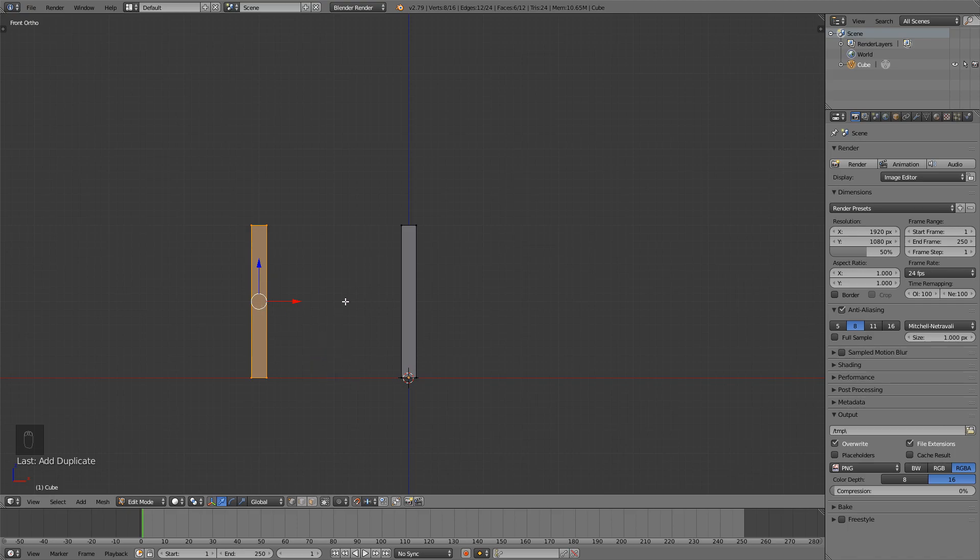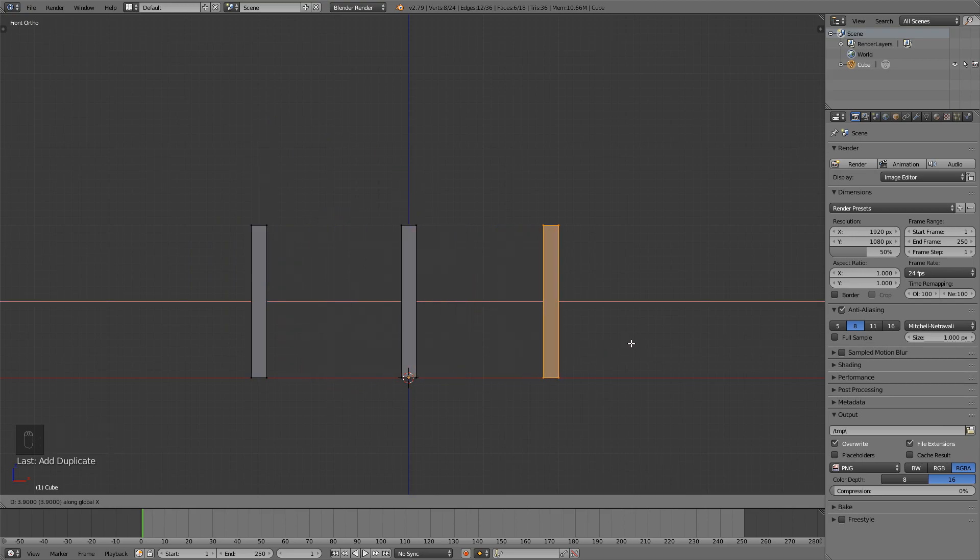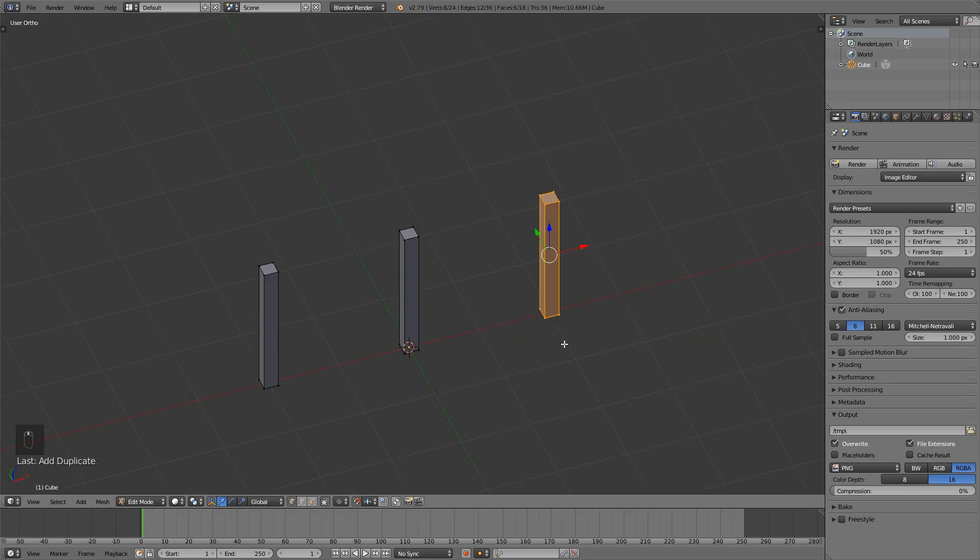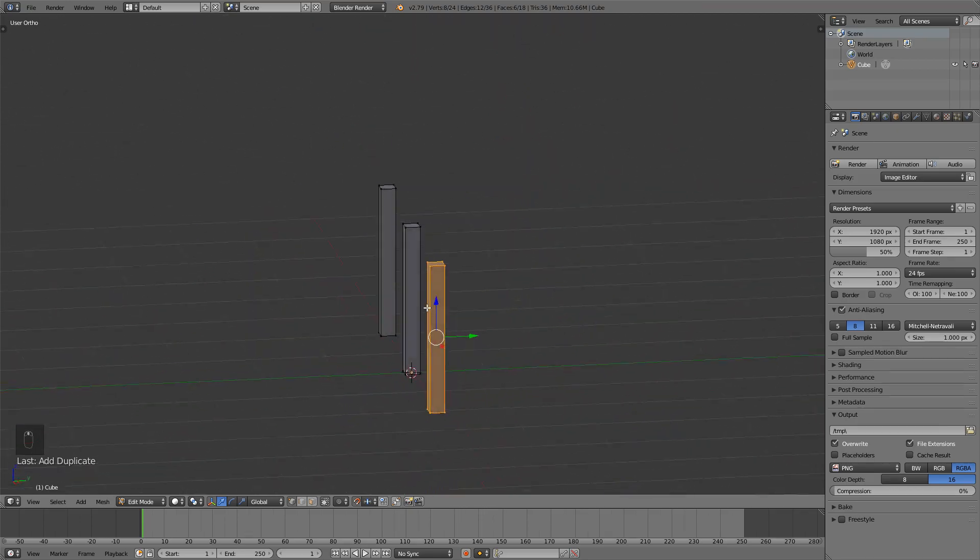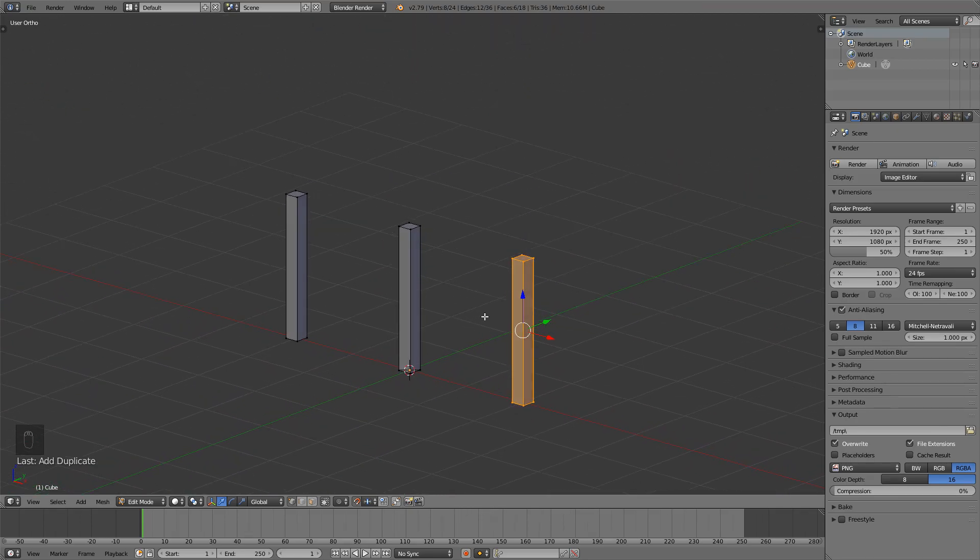Two grids apart and then press shift d again to duplicate, x to move on the x axis and move it on the other side so we have this kind of starting point.